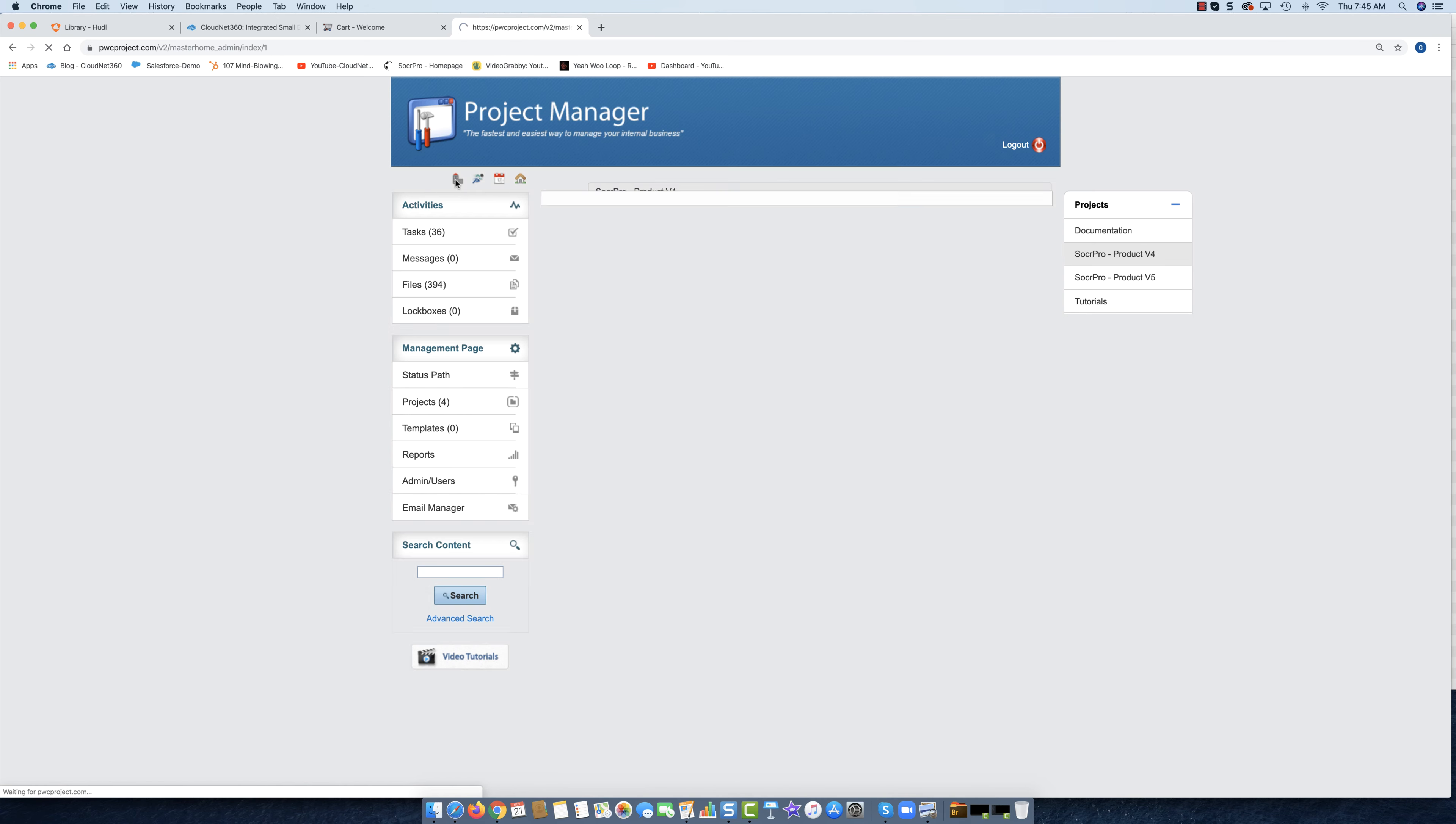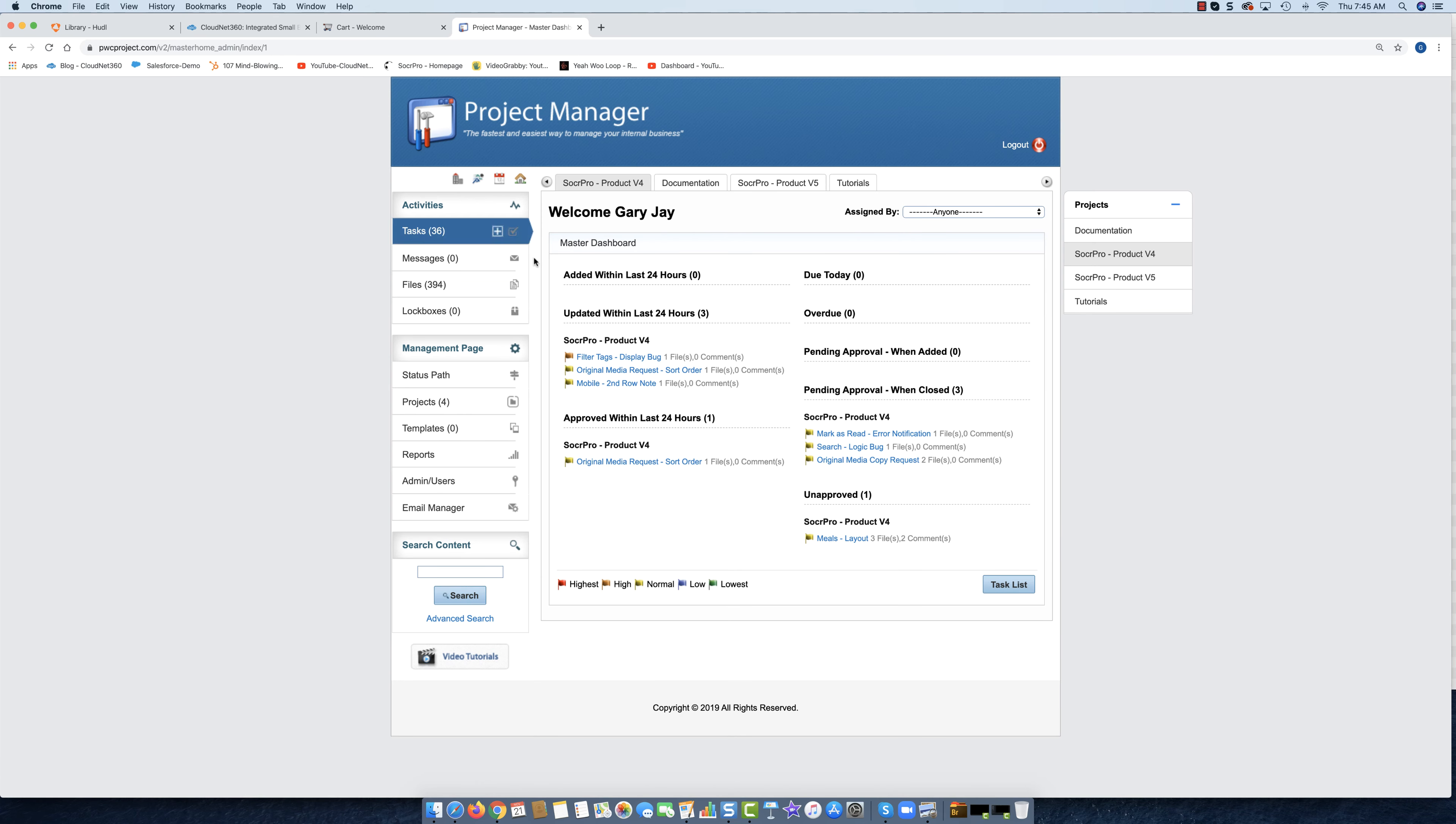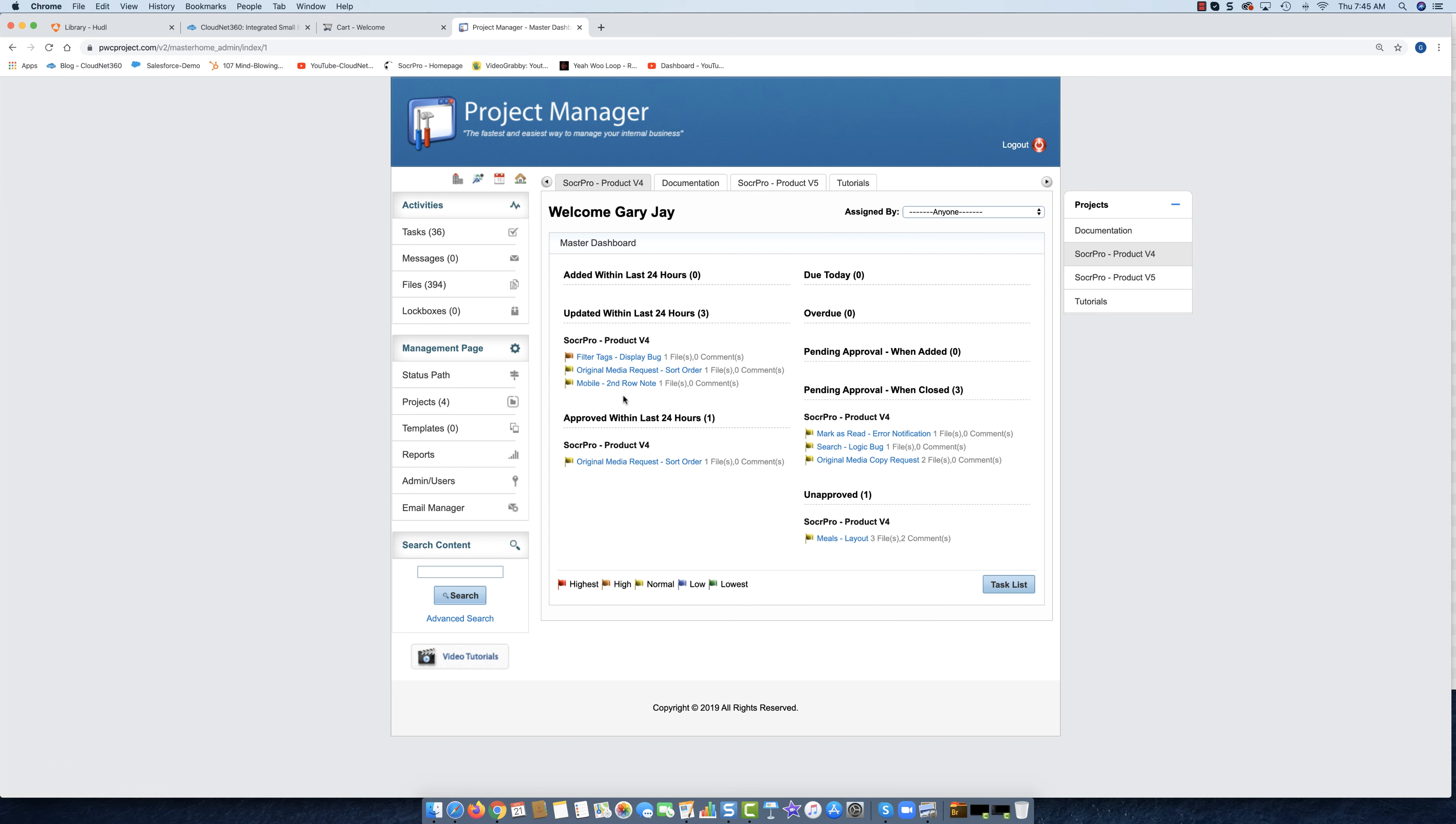And you'll see here it shows Soccer Pro Product v4. If we were working on multiple projects it would have all these things listed as updated within this project, updated within that project. But we're only working on one project in this case, so you only see one project listed.